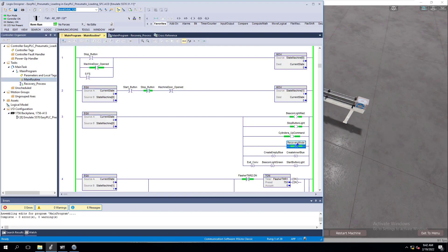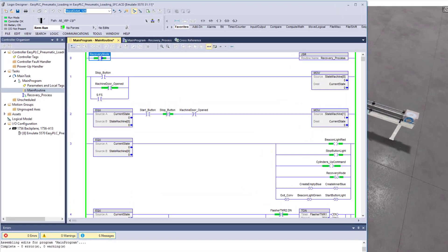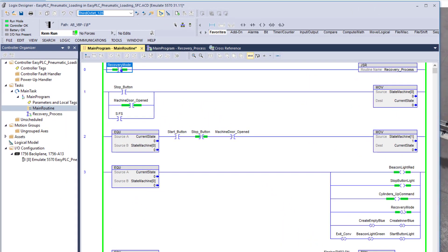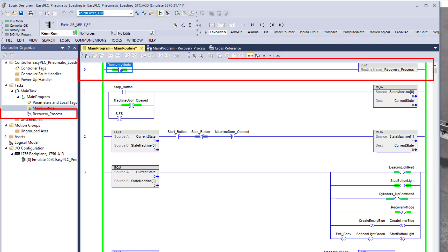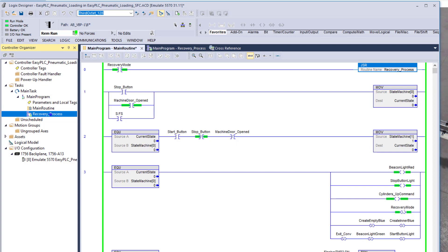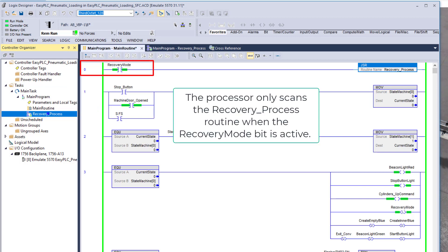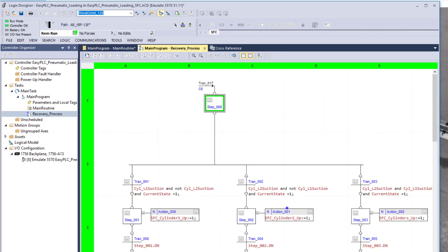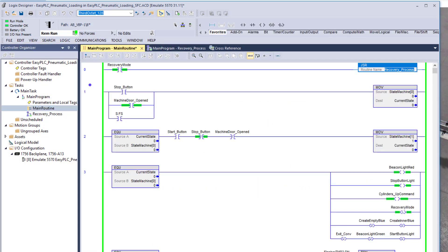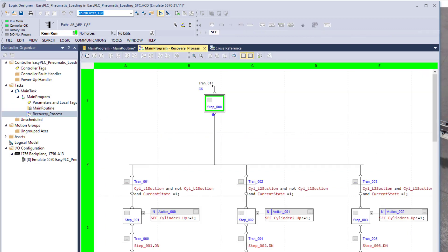We've come over here and activated our recovery mode. Our recovery mode is triggering a bit — just a binary bit that goes active. As soon as the bit goes active, it triggers a JSR, which then starts scanning, allowing the PLC processor to start scanning the recovery process right here, which is going to be our sequential function chart. If the machine is in normal mode, it won't actually scan this routine. This recovery process routine is not going to scan until that one bit — called recovery mode — is actually active.